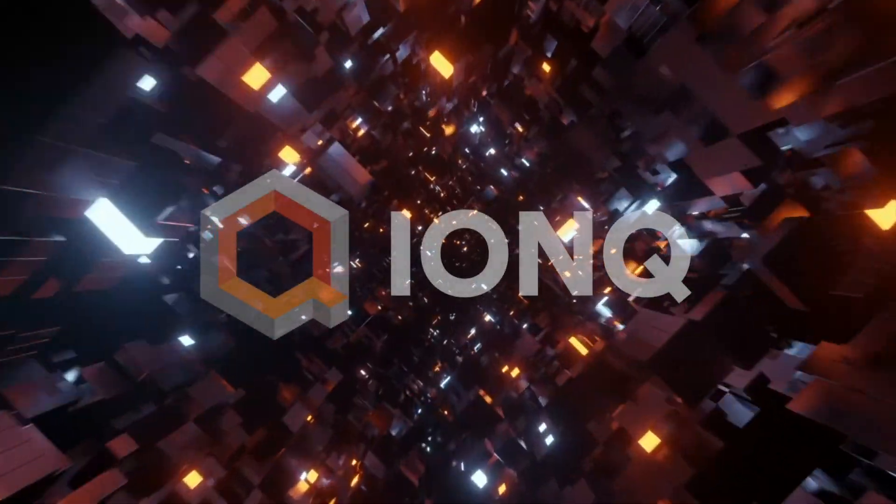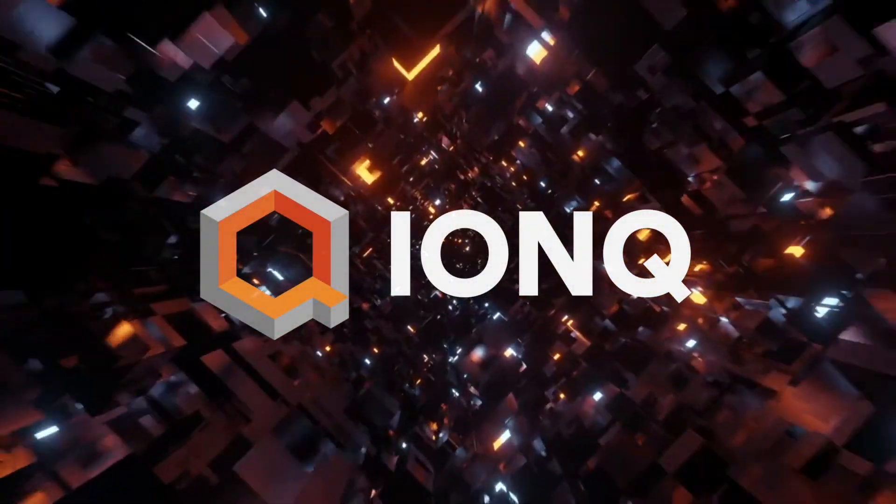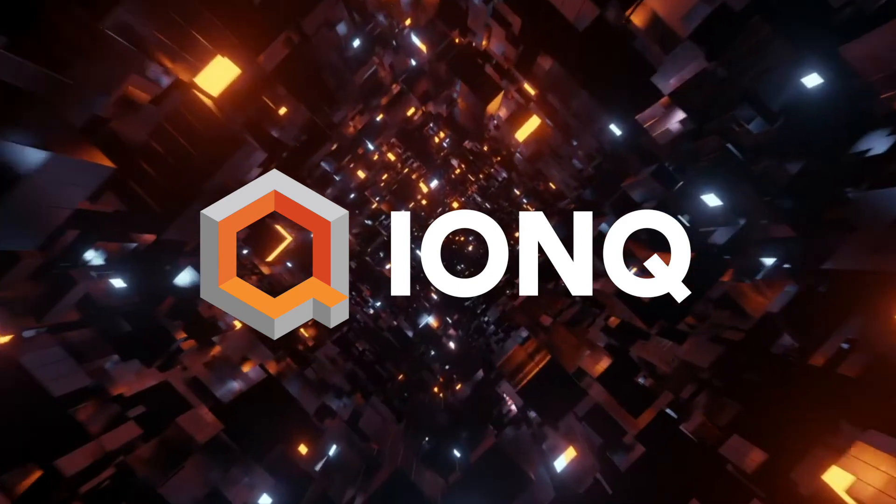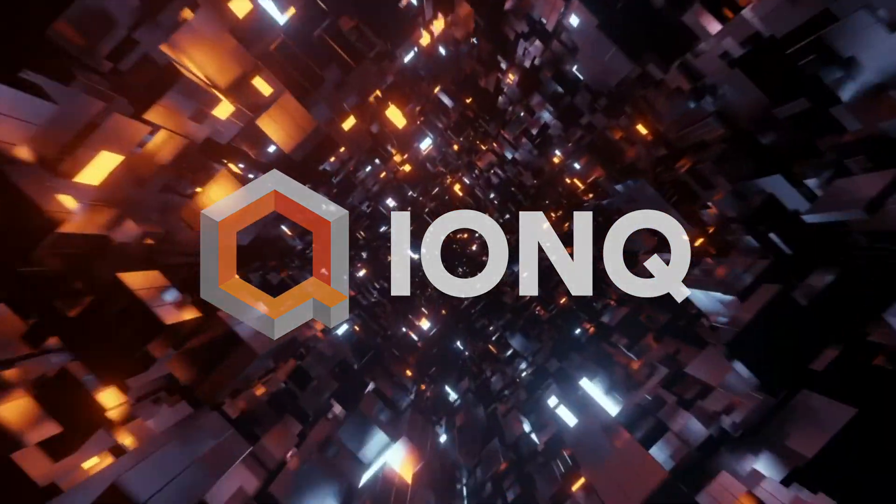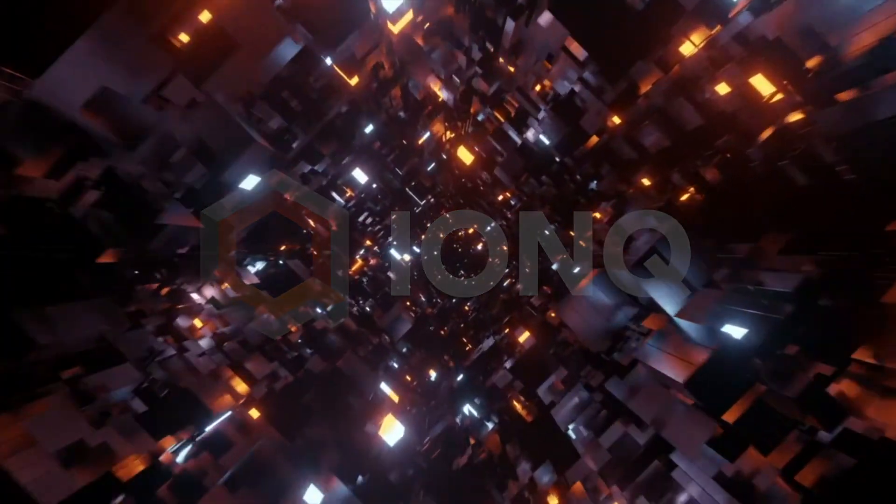With quantum computers only becoming more and more powerful, it's only going to be a matter of time before we really start to see who the leaders are in this emerging industry.